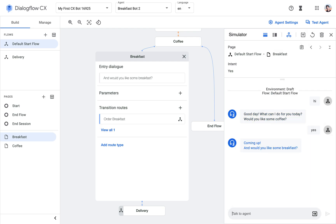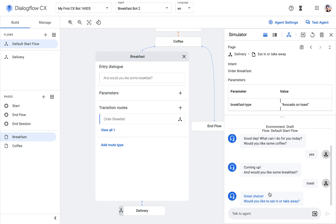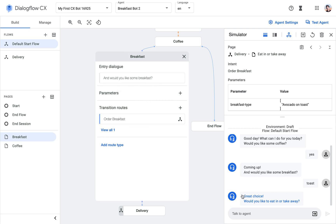I'll say I would like some coffee, and then I'll order some toast. Great choice. This is still coming from the breakfast page, and then we can see that it successfully transitioned into the next flow, which is also indicated here — delivery, eat in or take away.